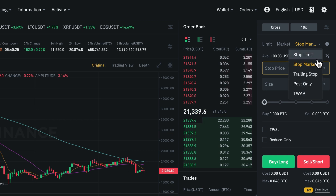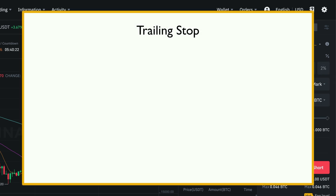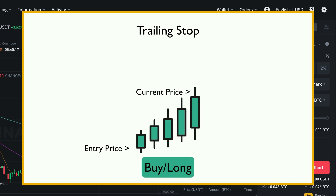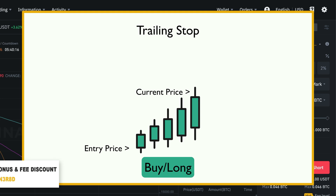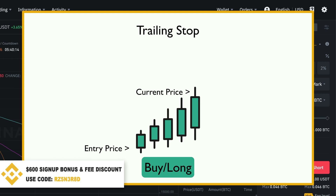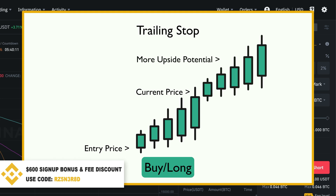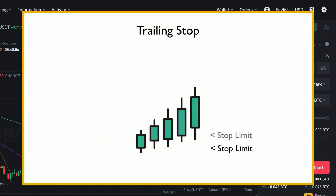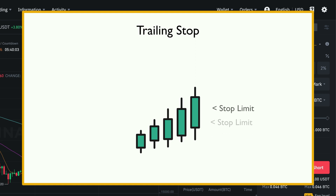We also have the trailing stop order. This is a great tool we can use in a situation where our position is already profitable and we want to make sure to realize that profit, but at the same time we think that there's more upside potential. A trailing stop order is an order type where the stop limit is moving with the price, but only in one direction.